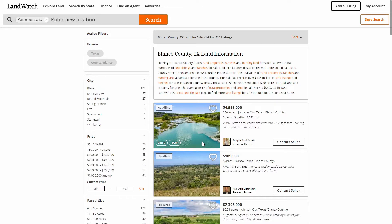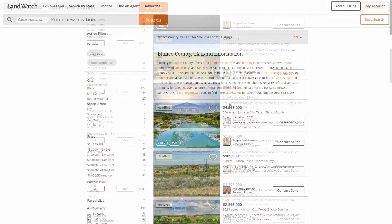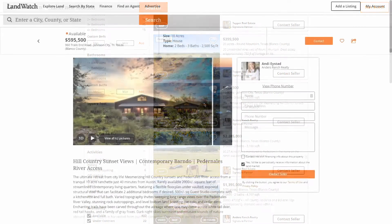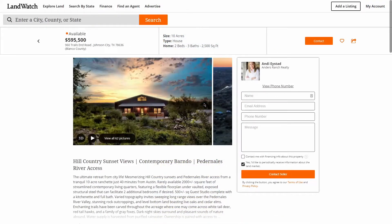Or if we just want to get notified when a certain property we're interested in gets updated, we can find it in our list of search results and click the heart icon. If we're already on the Listing Details page for the listing, the heart icon will be in the top right-hand corner of the page where we can click to save it.